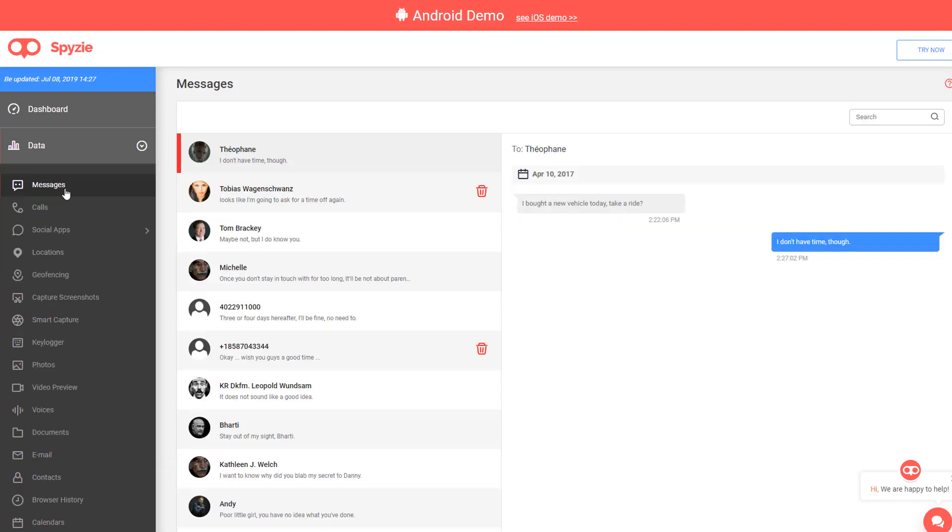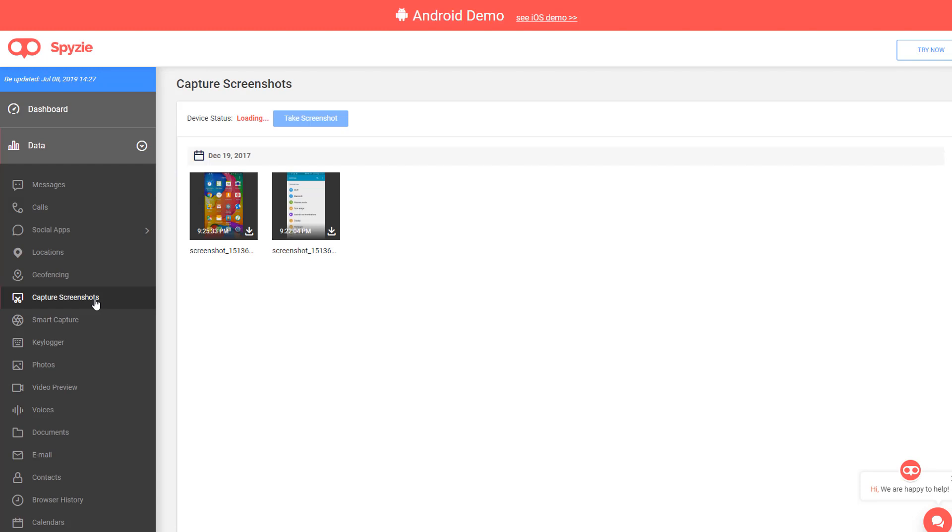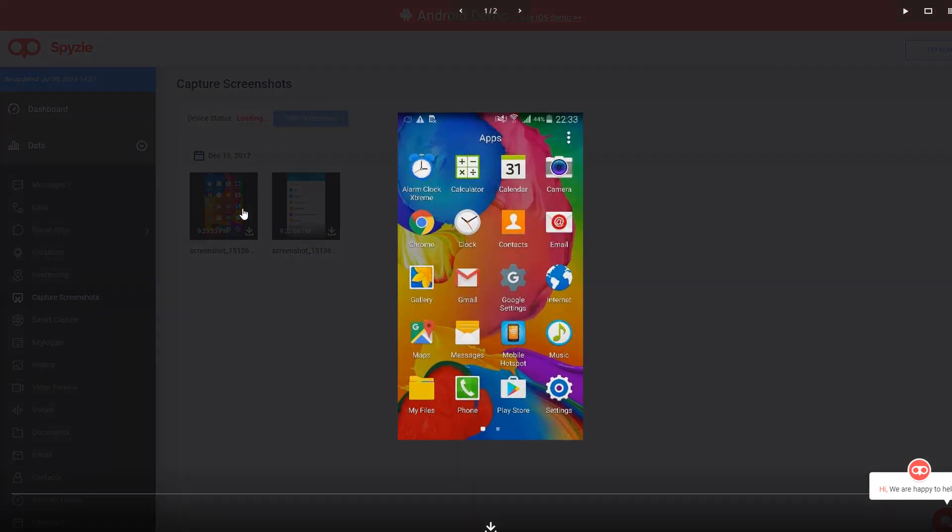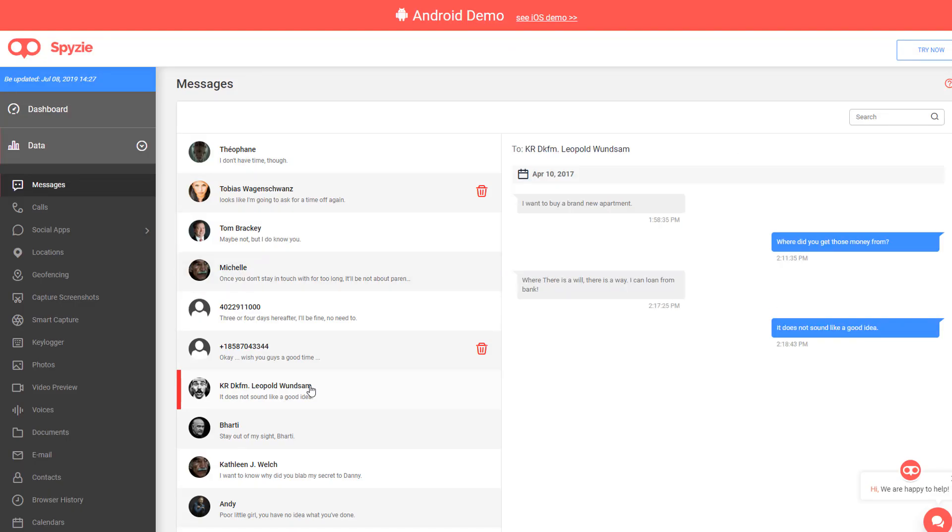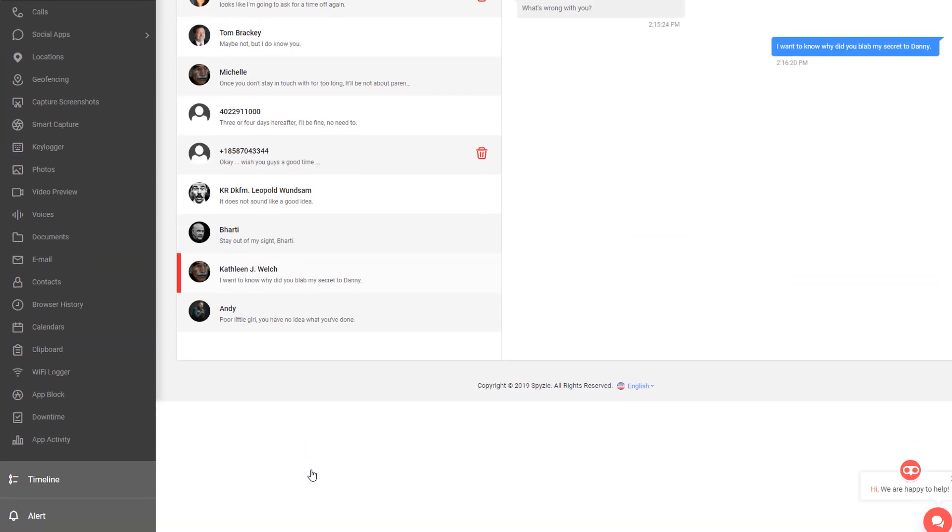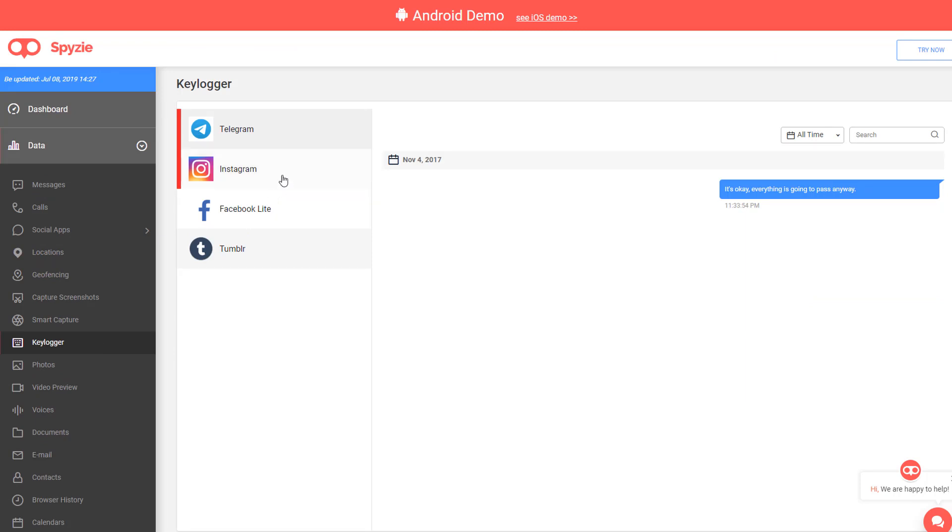You can read text messages, get screenshots of the apps they're using, see who they're texting, and get phone numbers. You can actually see the conversations. You have a full bird's eye view of exactly what's going on on their phone.